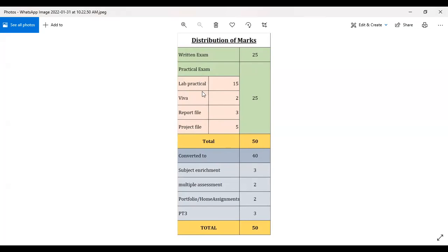The practical marks comprise: lab practical 15 marks, video 2 marks, and report file 3 marks. There are still defaults in the report file as well, so those marks are pending for some students.